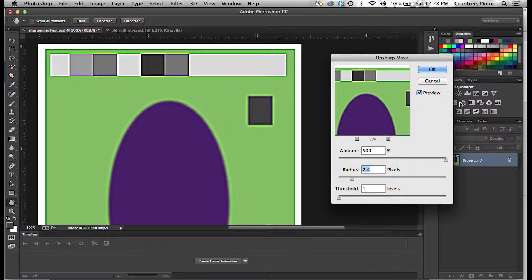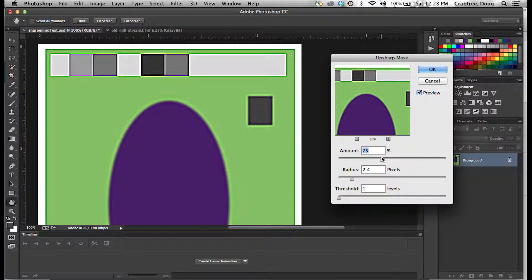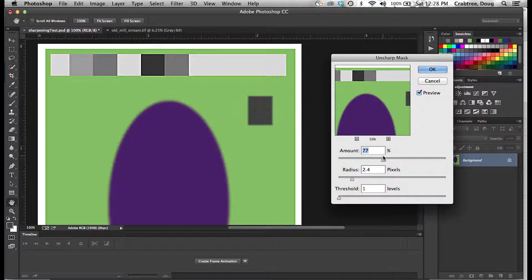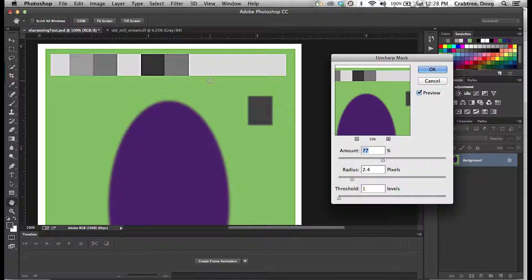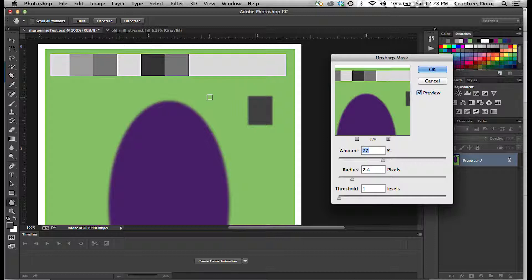And of course, 500 is pretty extreme. Usually you're down at a much lower level, and you apply just a little bit, and it will sharpen up details in photographs and type and line art scans and things like that.